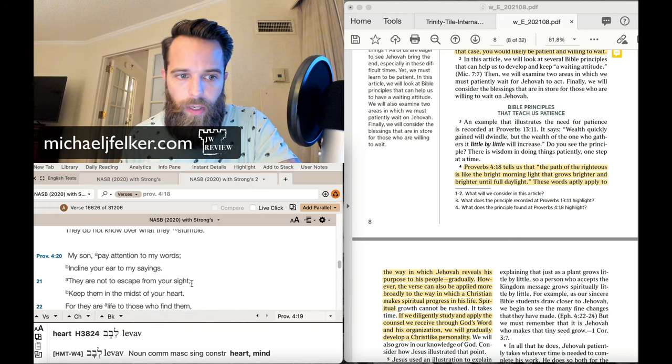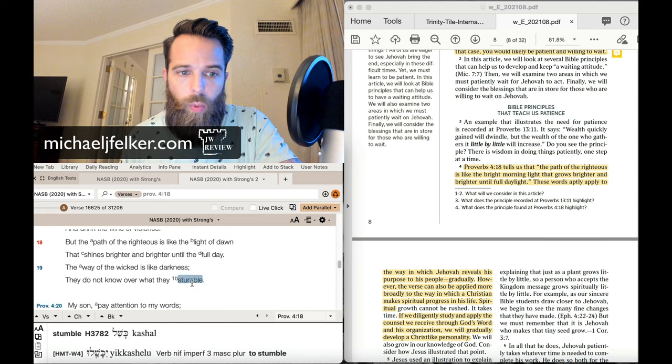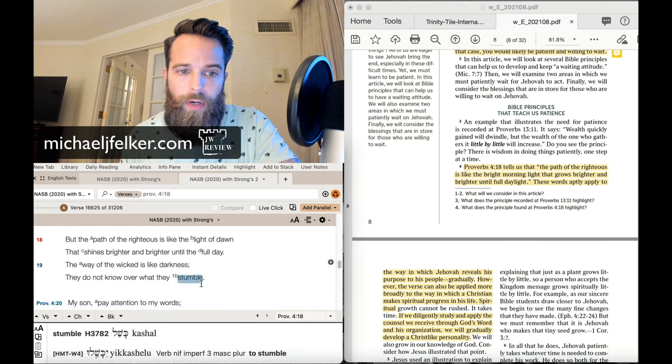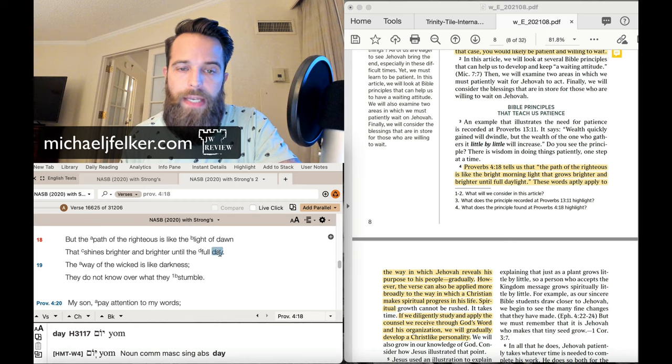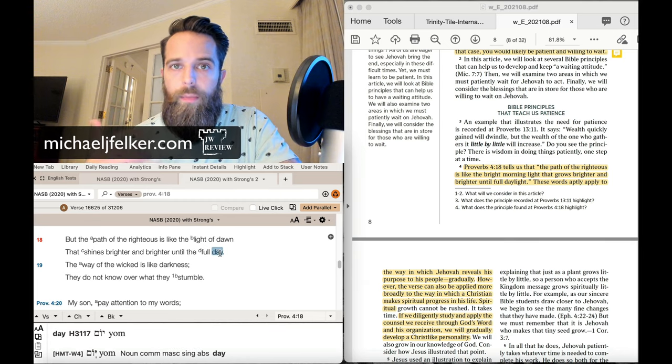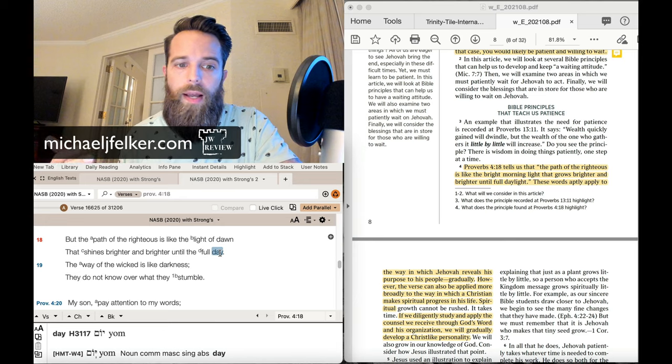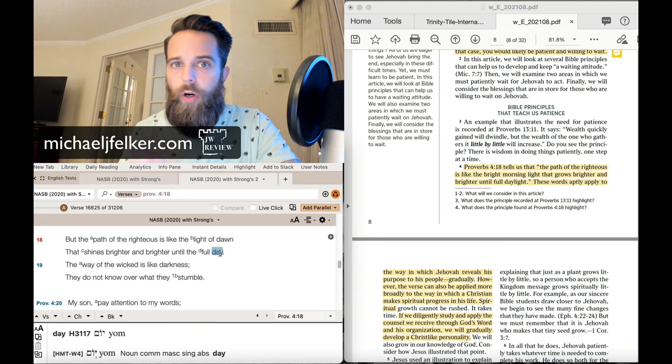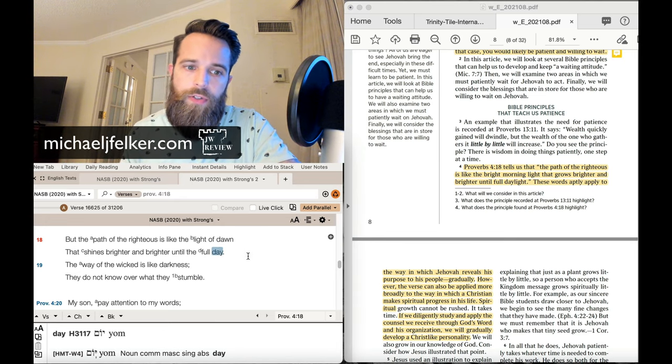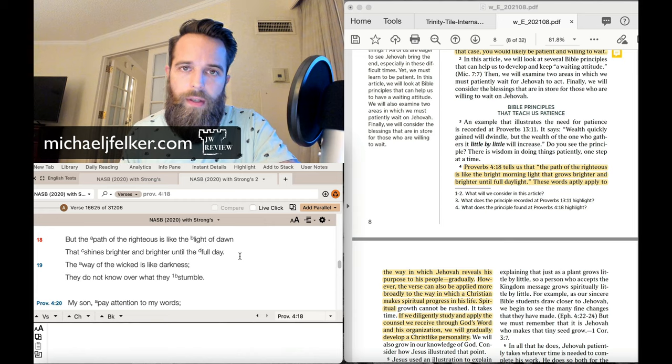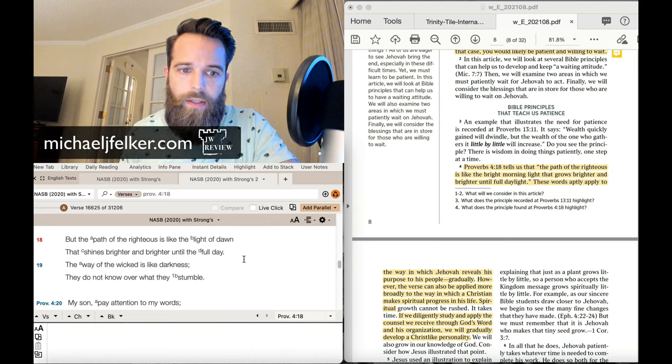So again, that clarifies what Proverbs 4:18 means. The light shines brighter and brighter until the full day. You're continually becoming more and more righteous, more and more sanctified. You're becoming conformed to the image of Jesus Christ. That's how the light gets brighter and brighter.